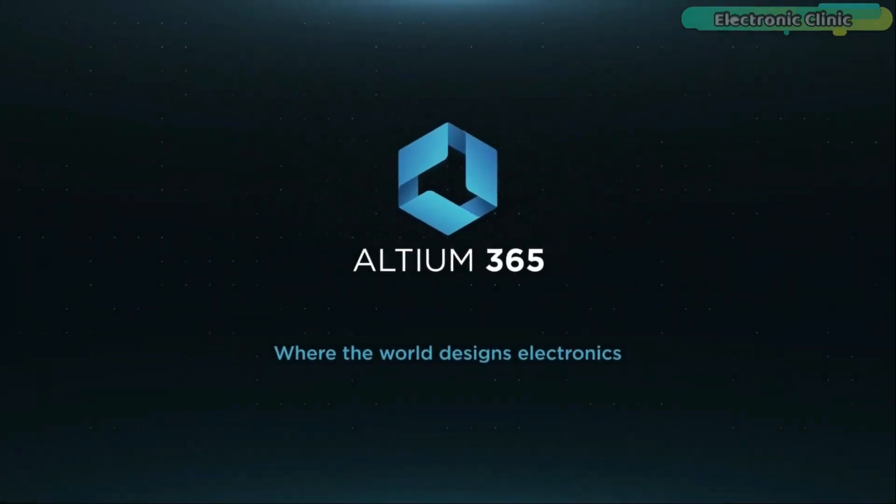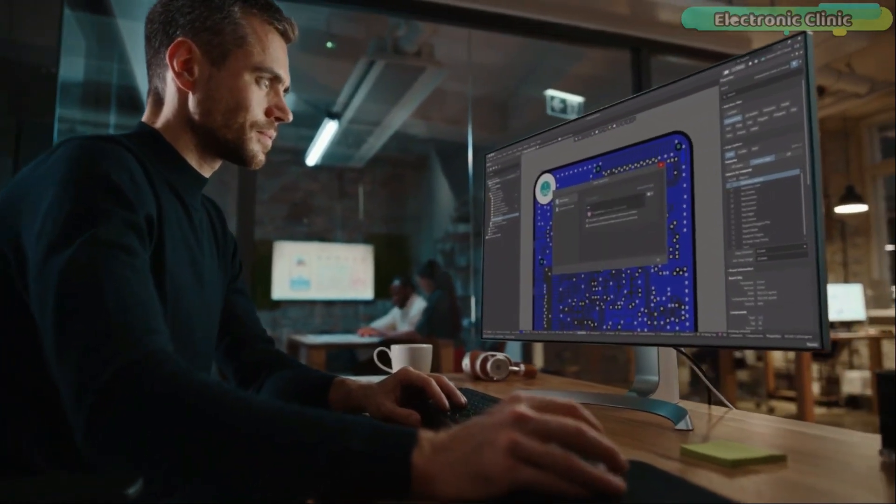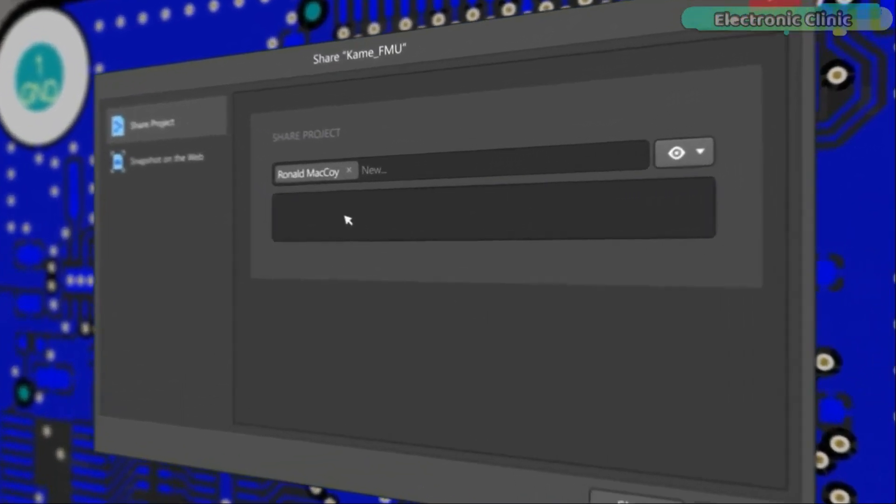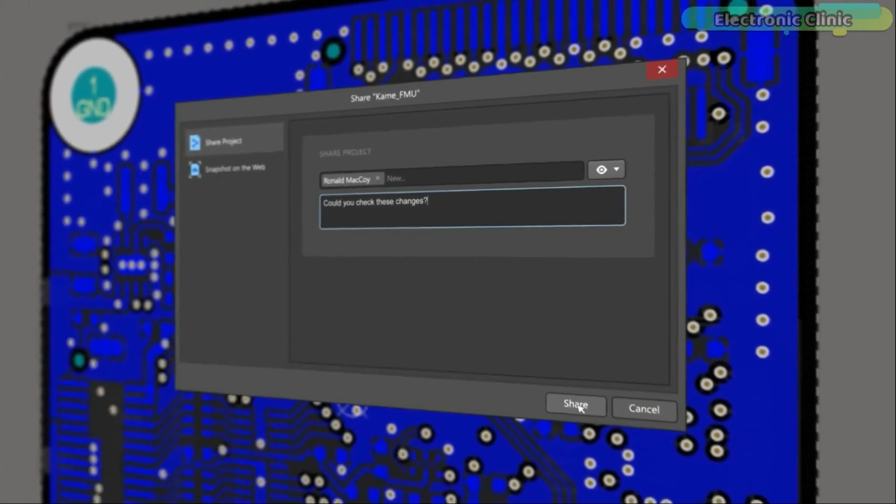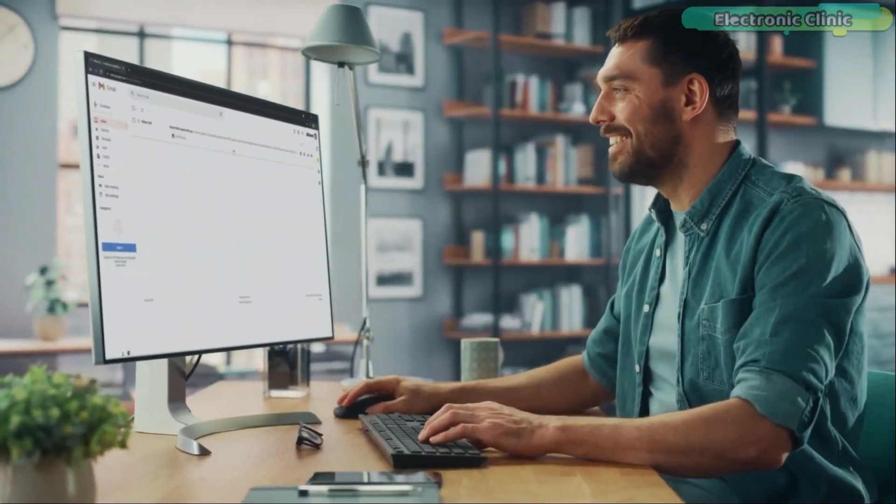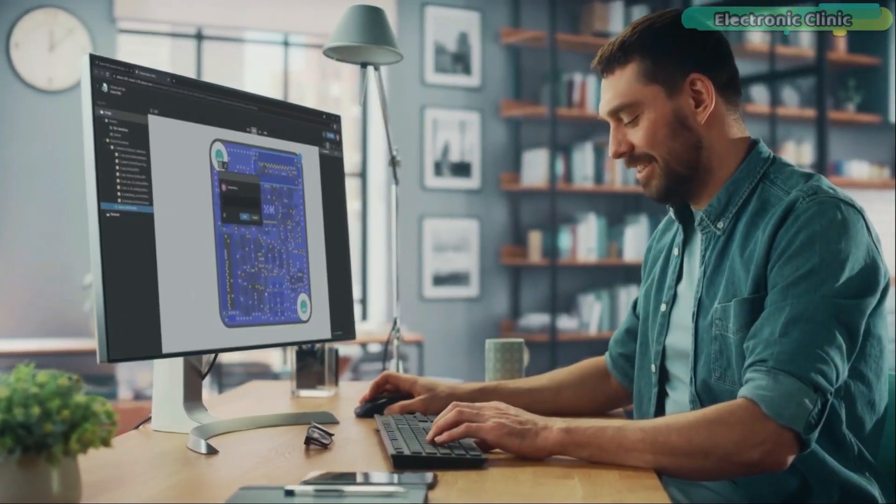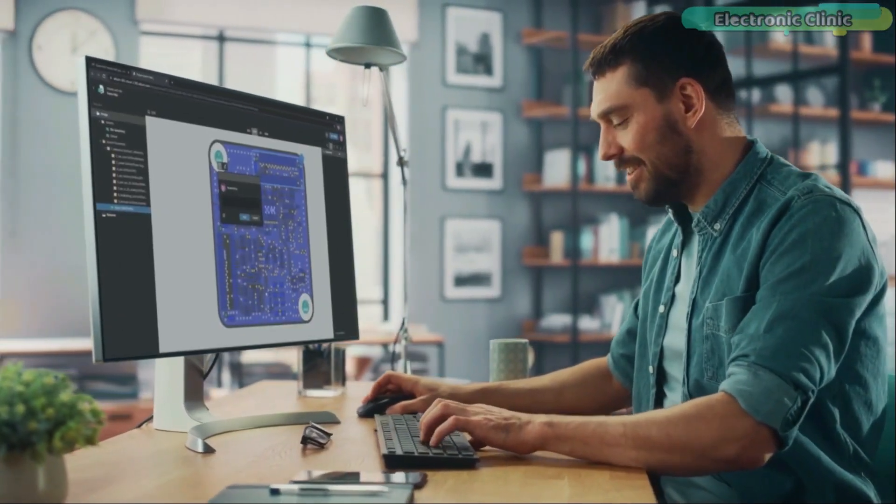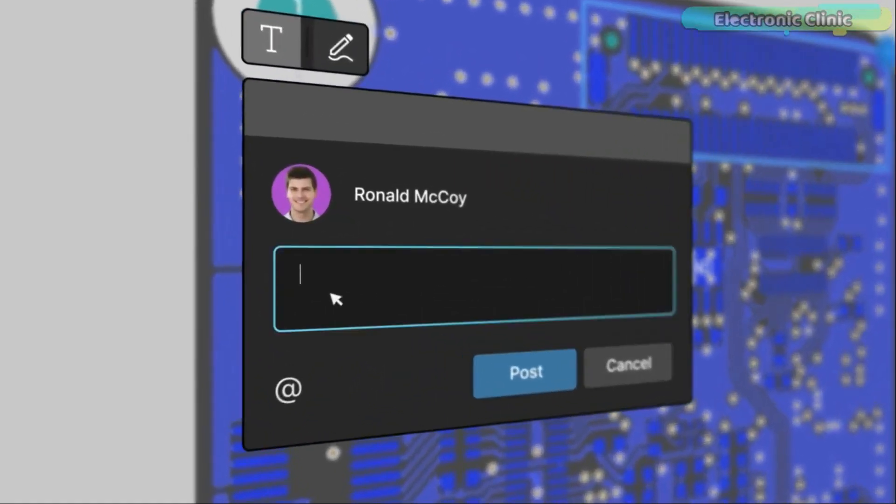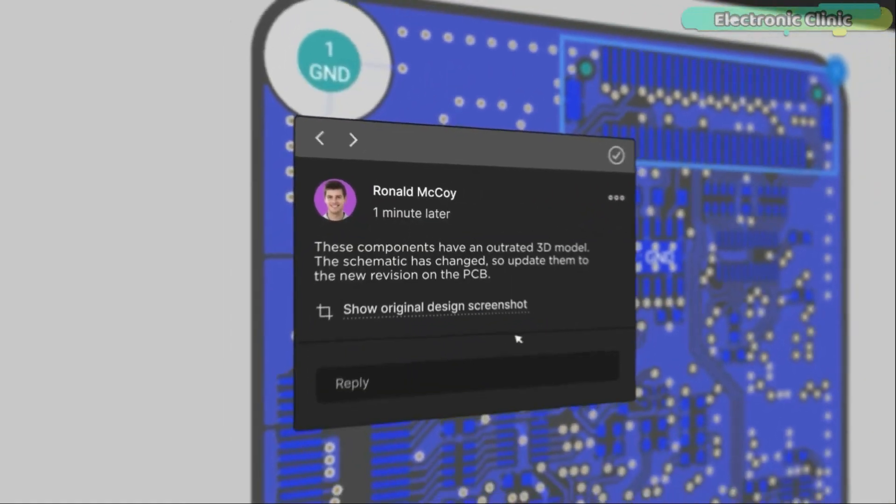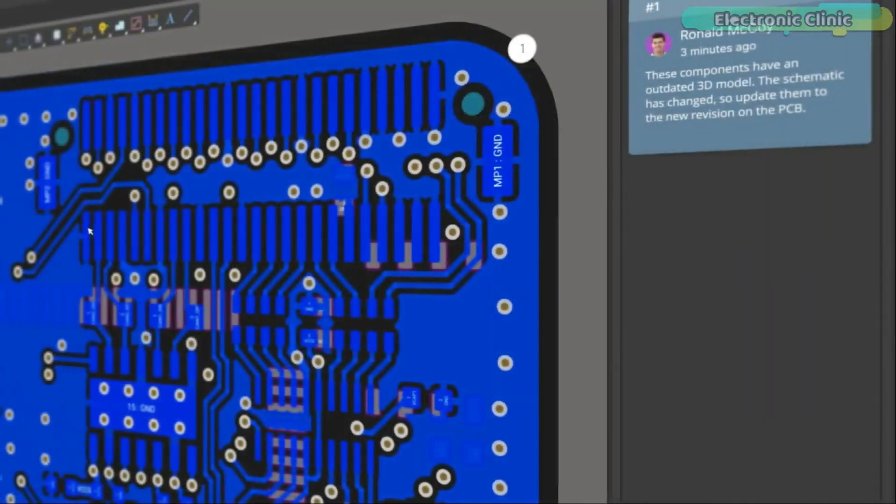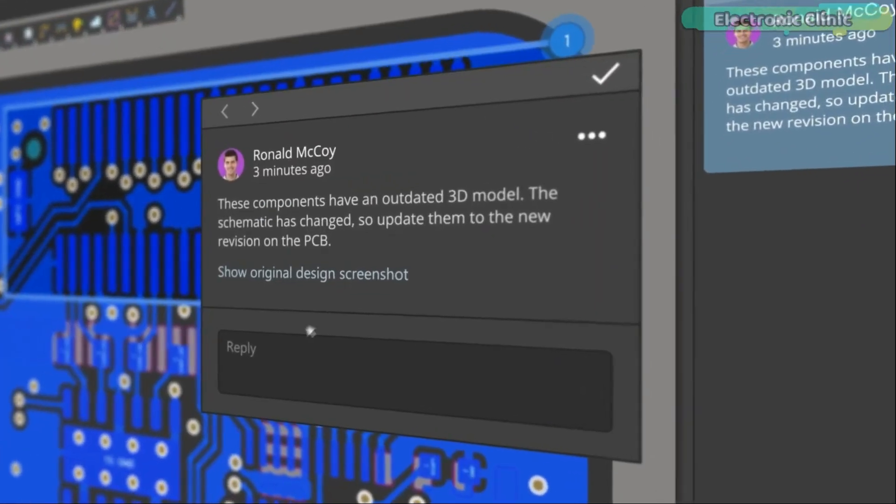Ultium 365 lets you hold the fastest design reviews ever. Share your designs from anywhere and with anyone with a single click. It's easy. Leave a comment tagging your teammate and they will instantly receive an email with a link to the design. Anyone you invite can open the design using a browser.